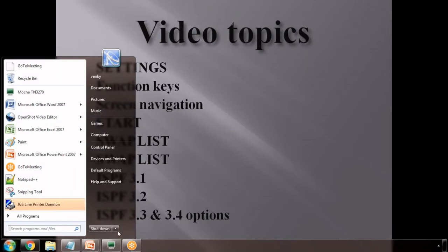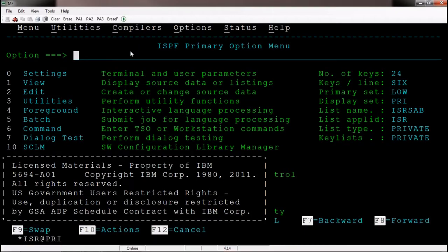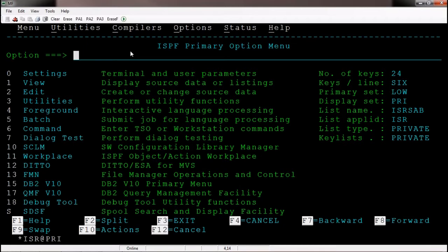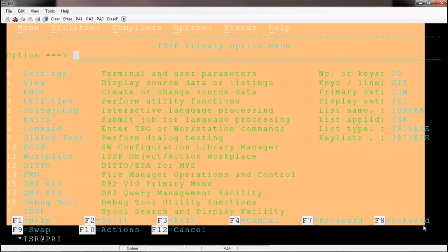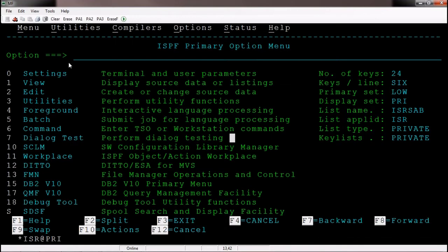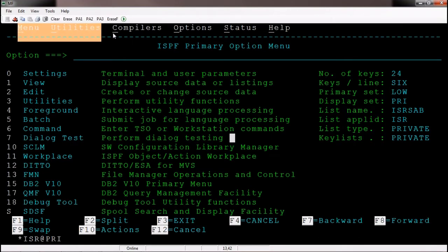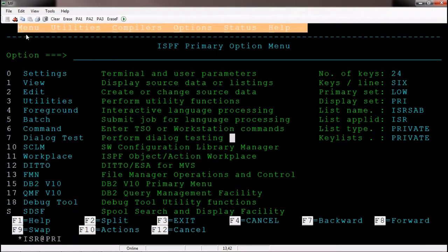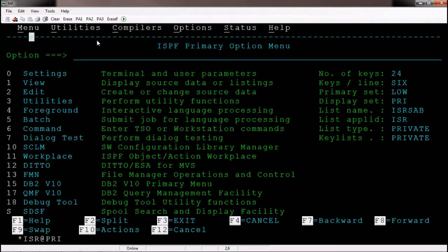We will be discussing everything directly in the mainframe now. I am already connected to the mainframe server and logged in successfully. As we discussed in earlier videos, this is the ISPF primary option menu screen. We have an action bar at the top line — menu, utilities, compilers, options, status, help — these are all called action bars. The entire screen is called a panel or page.